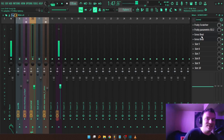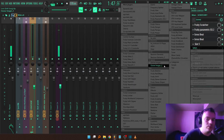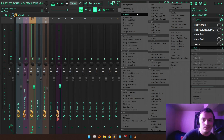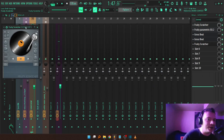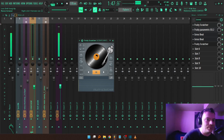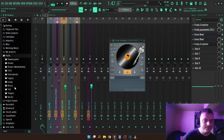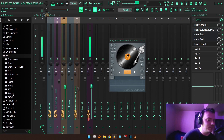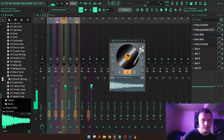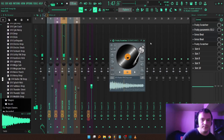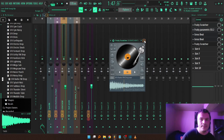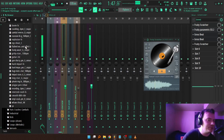The first thing you're going to want to do is load up Fruity Scratcher from your effects window. Right after that, you'll want to load a sample in there. You can use absolutely any sample — me, I like this one right here.